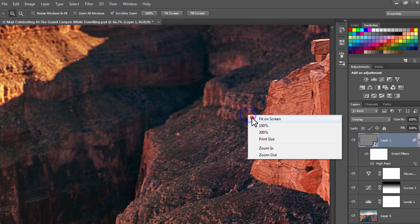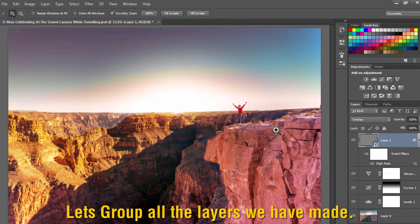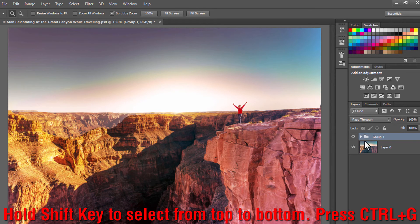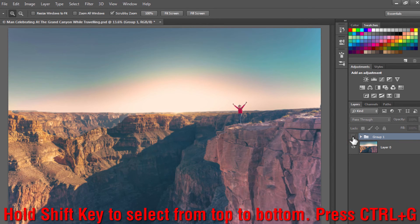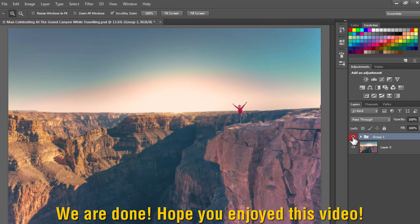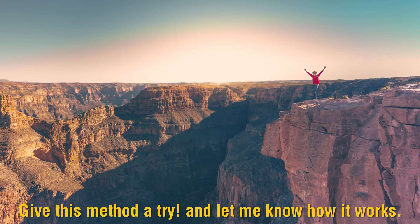Let's group these layers which we have made. Hold the Shift key to select from top to bottom and press Ctrl or Command+G on the keyboard, and we are done.